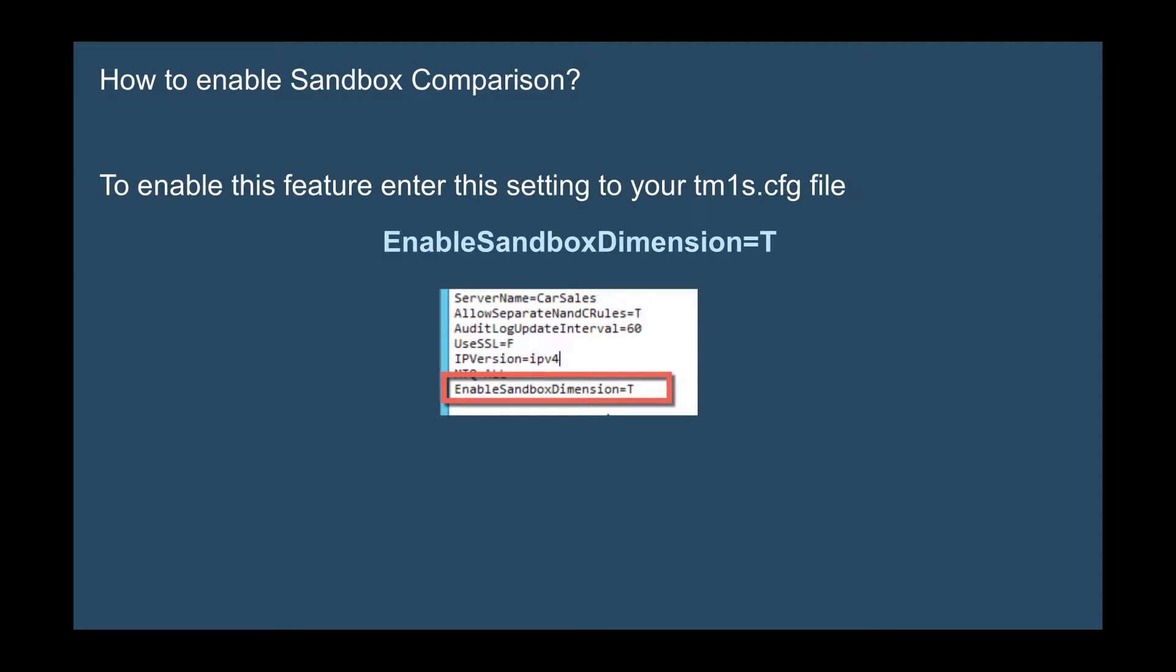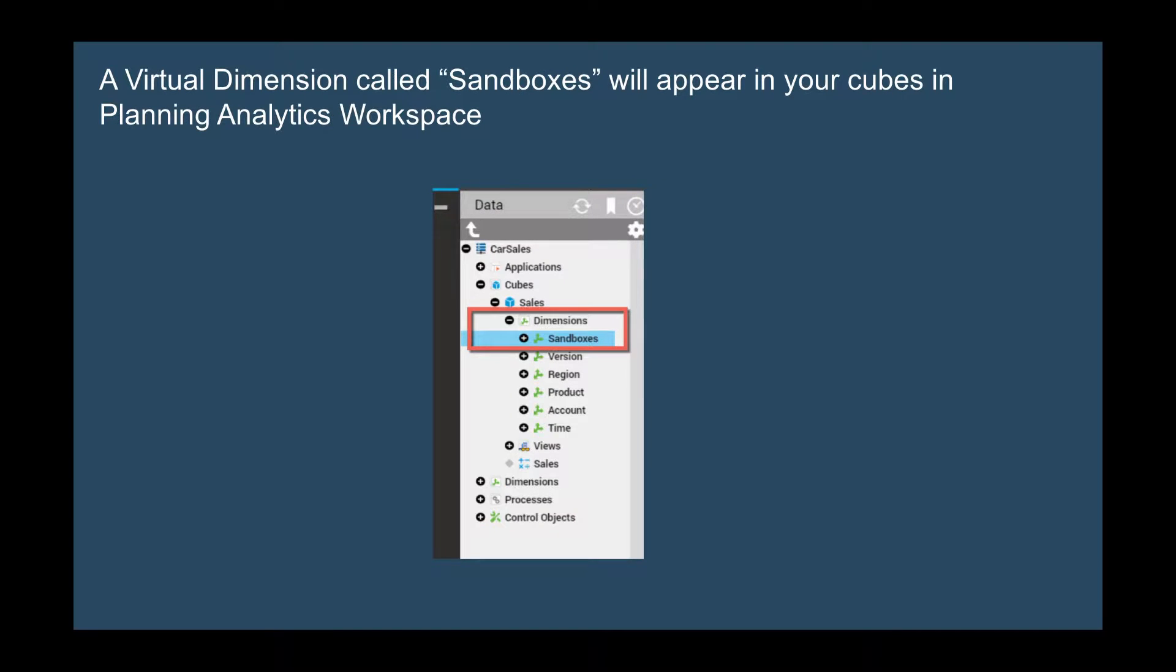Now how do we enable the sandbox comparison in Planning Analytics 2.0? To enable it, all you need to do is go to your tm1s.config file and enter a single setting: EnableSandboxDimension equals true. After you make this change, you're going to see a virtual dimension called sandboxes that will appear under your cubes in Planning Analytics Workspace.